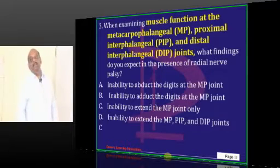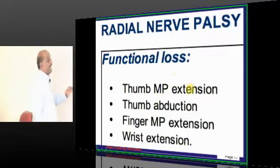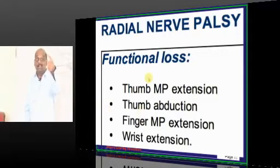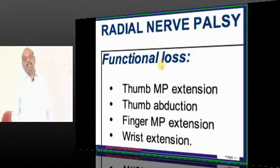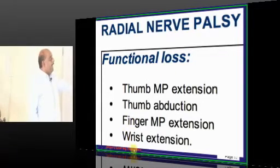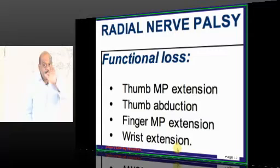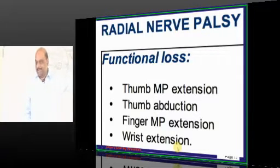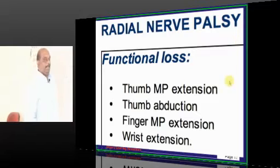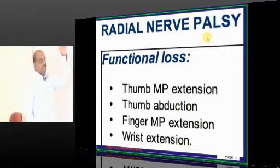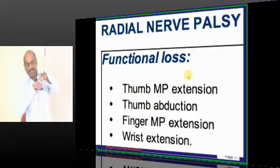What exactly will happen if there is a radial nerve palsy? Radial nerve palsy will lead to loss of extension of the metacarpophalangeal joint of the thumb. The extension of that is by the radial nerve. Thumb's abduction is radial nerve. Wrist extension is radial nerve. The finger metacarpophalangeal extension is by radial nerve, whereas flexion at the MCP is by lumbricals. Extension of the interphalangeal joint is by lumbricals.